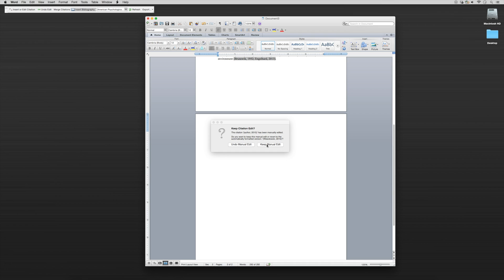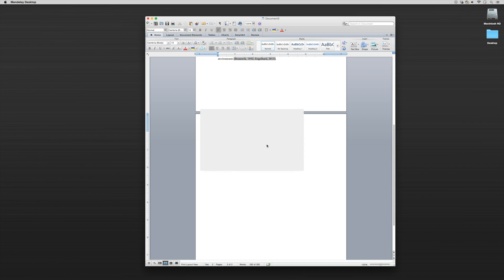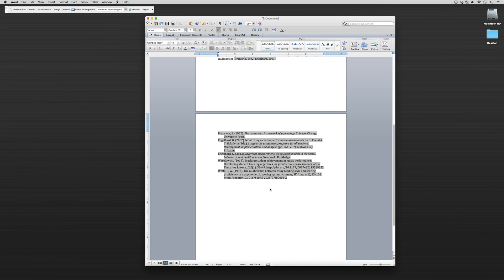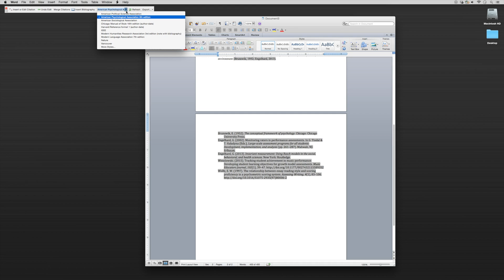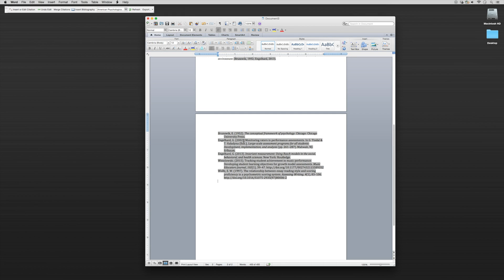Yes, we want to keep that edit. It's going to ask you for every edit that you make whether or not you want to keep it or undo it, so we're going to click Keep. You'll notice here that everything is now in perfect APA citation because we have APA 6th edition cited right here. Everything is completely generated and it's 100% correct.